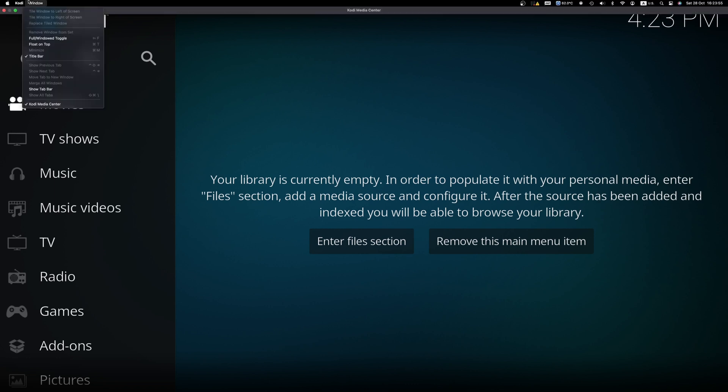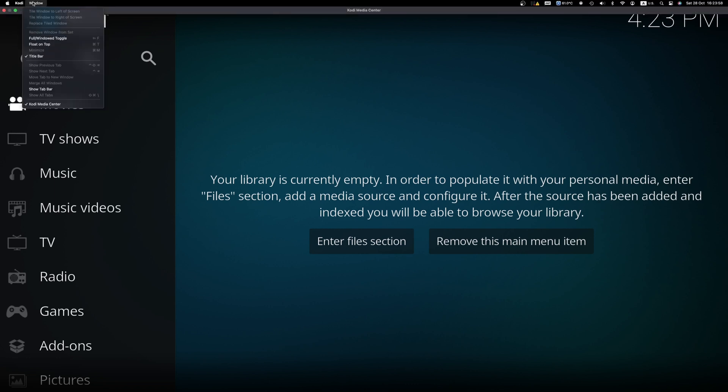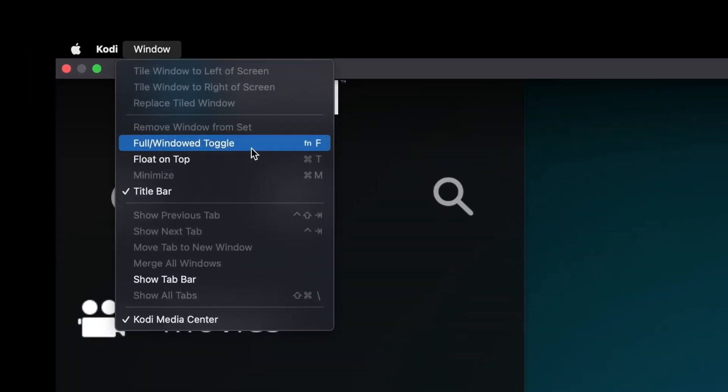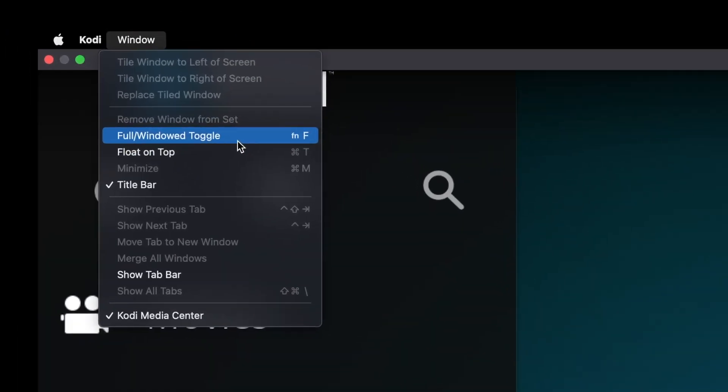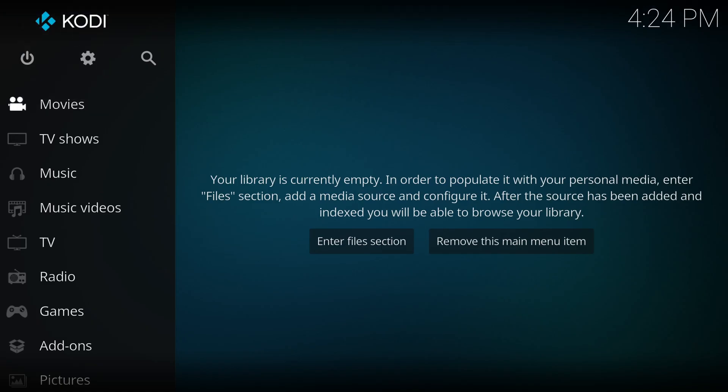To fix this, right click and from the window menu you can select full screen/window toggle. The next time Kodi will open it will run directly on full screen and you will not have that problem again.